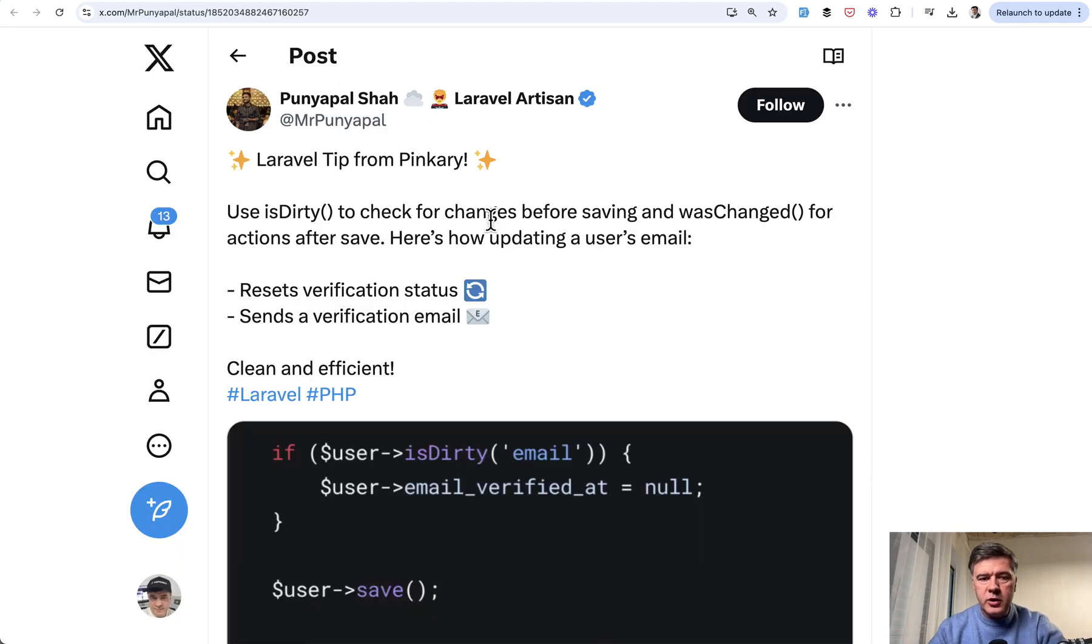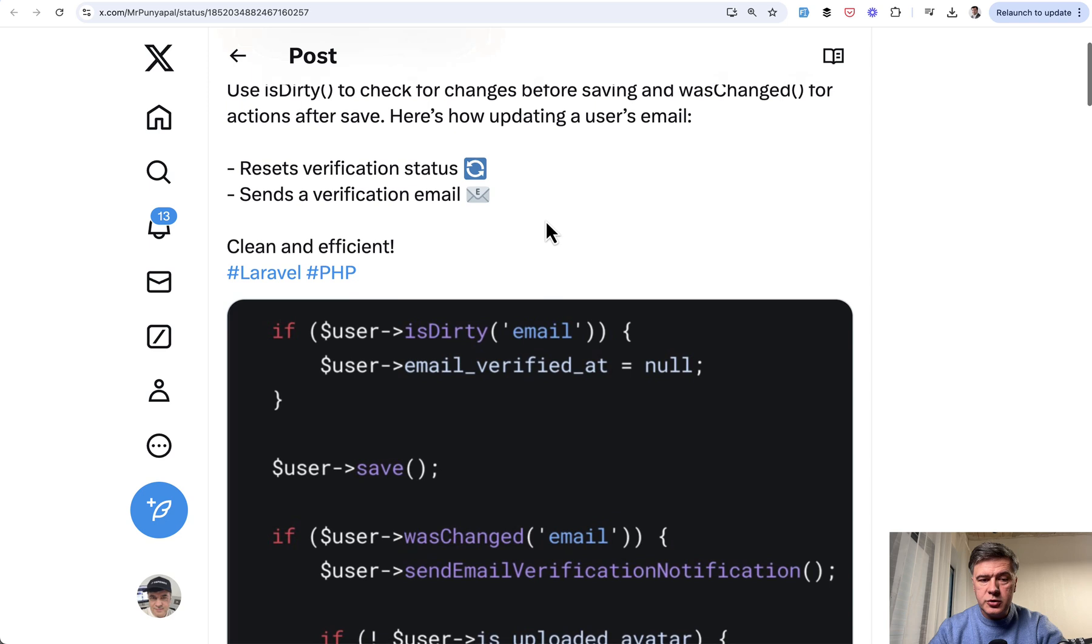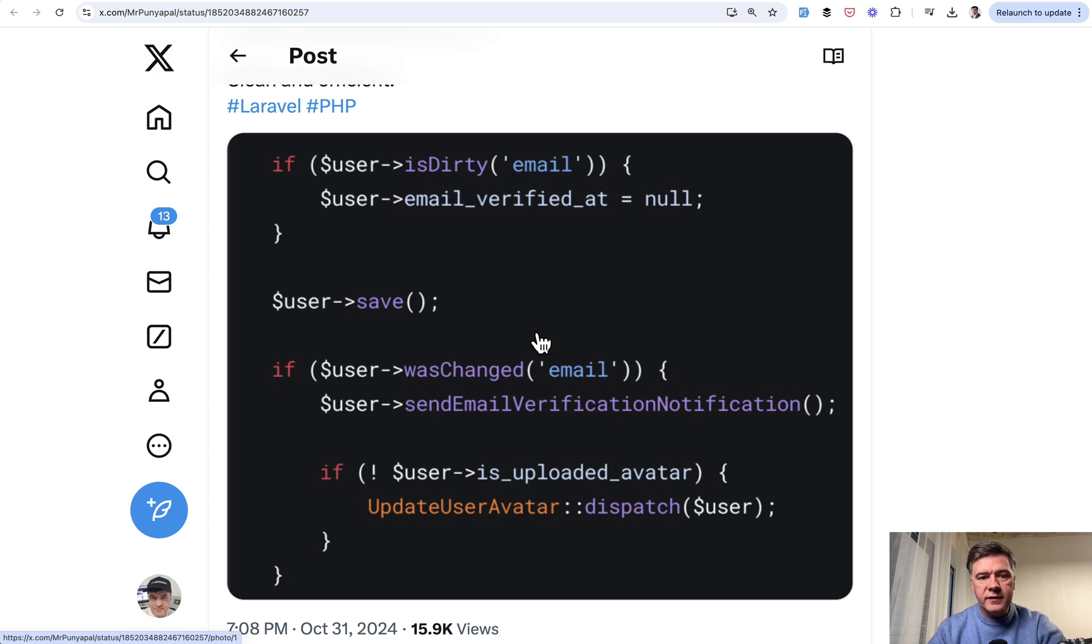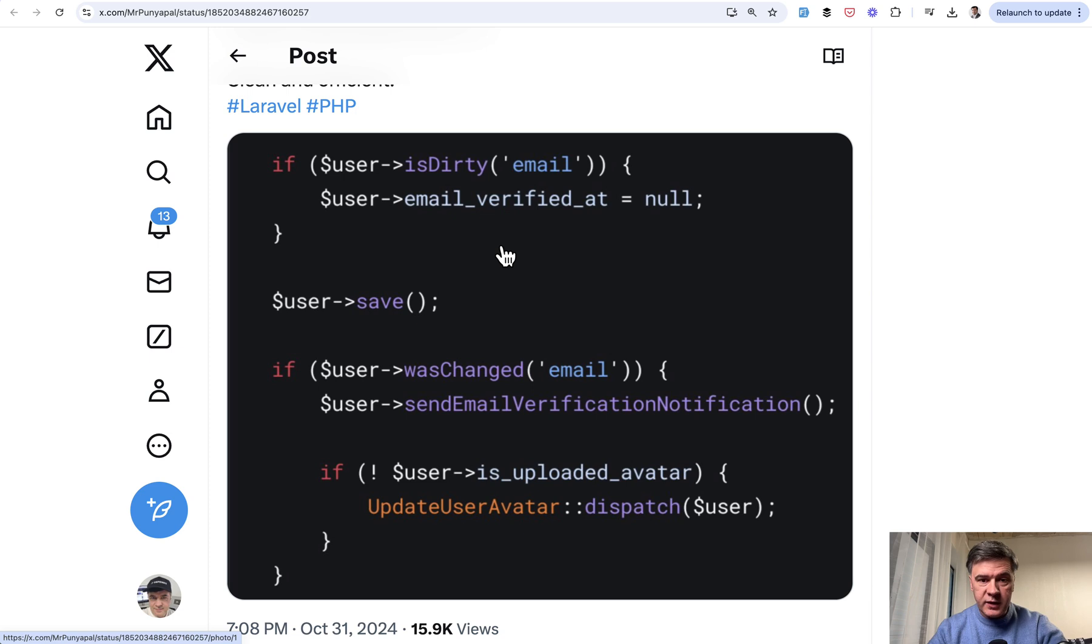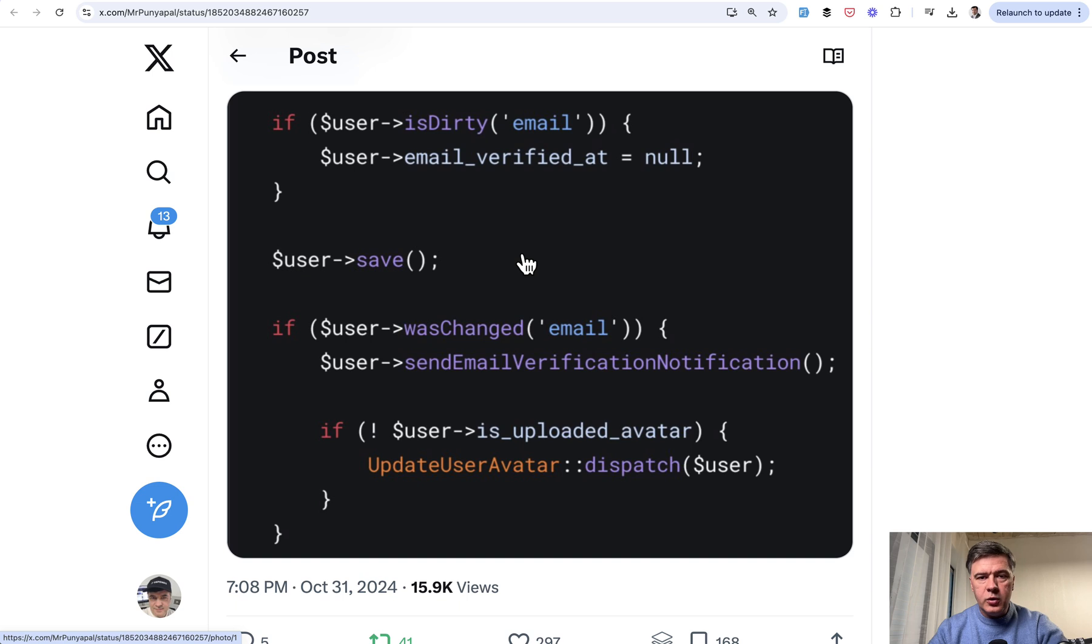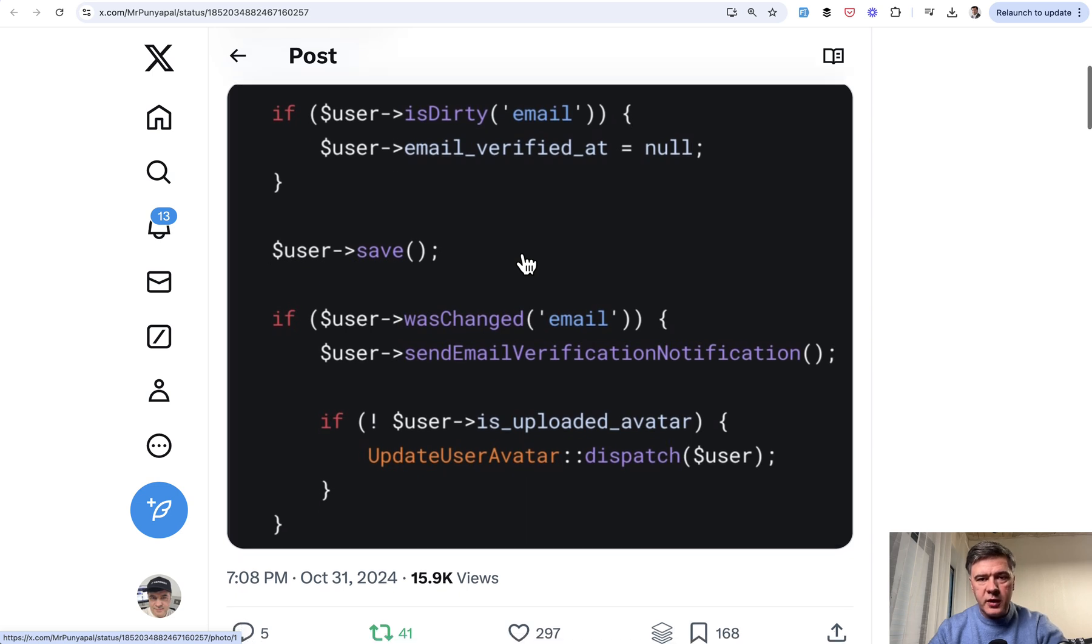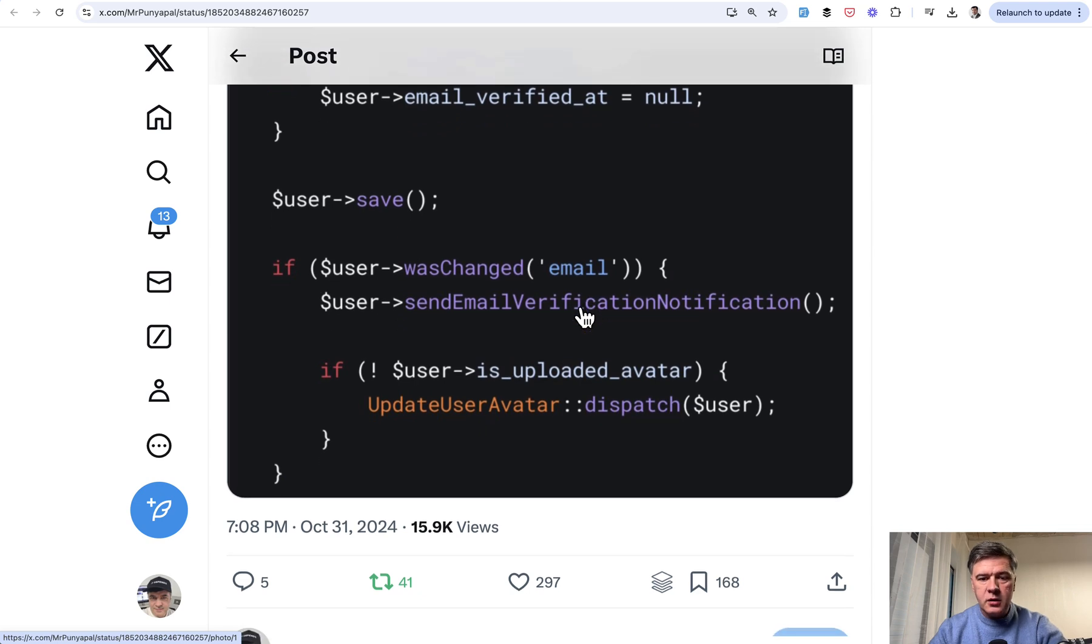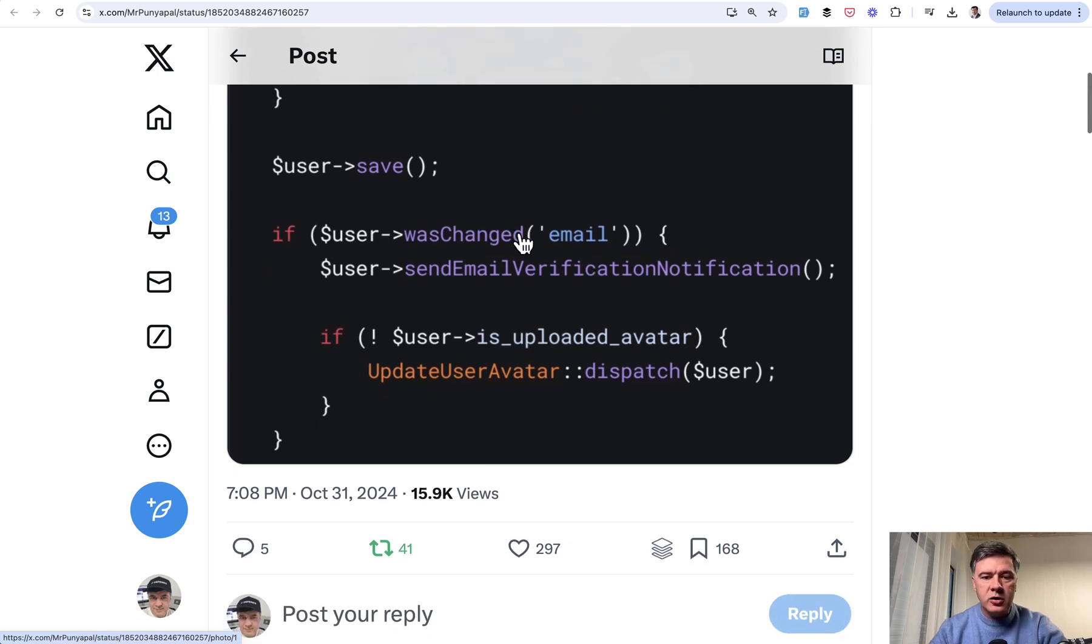The first tip from Ponyapal, which comes from Pinkery source code, is two eloquent model methods: isDirty and wasChanged. Roughly about the same thing, but in different lifecycle moments. So if you want to check if the property of eloquent model was changed before saving, you can use isDirty. Then after you hit save, isDirty becomes false, but you can use wasChanged method after saving.